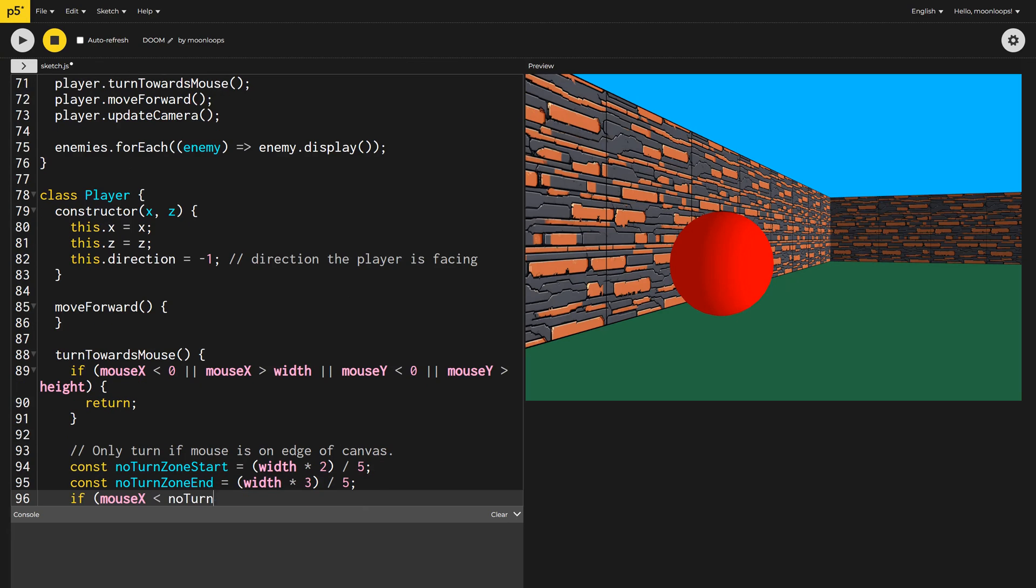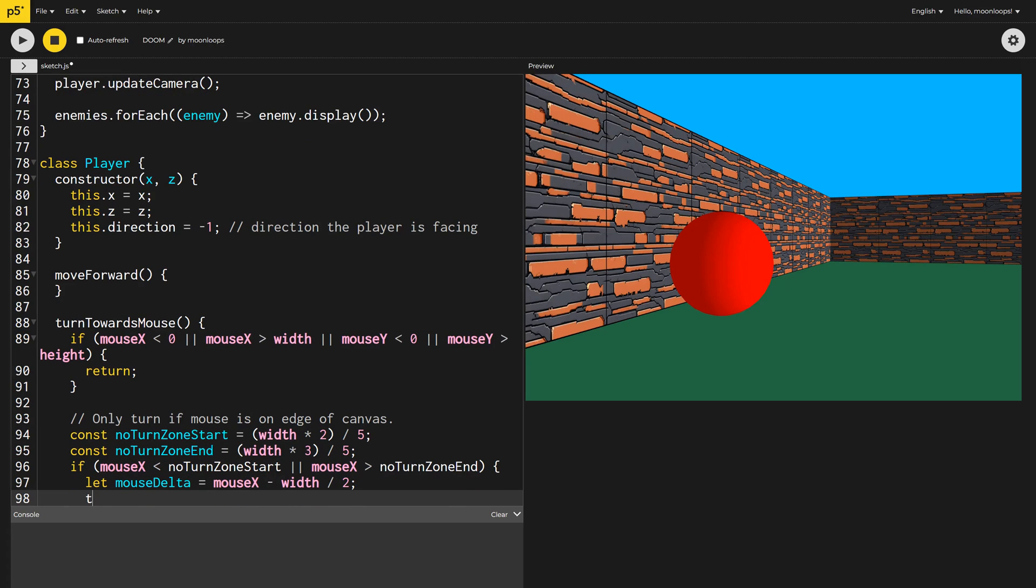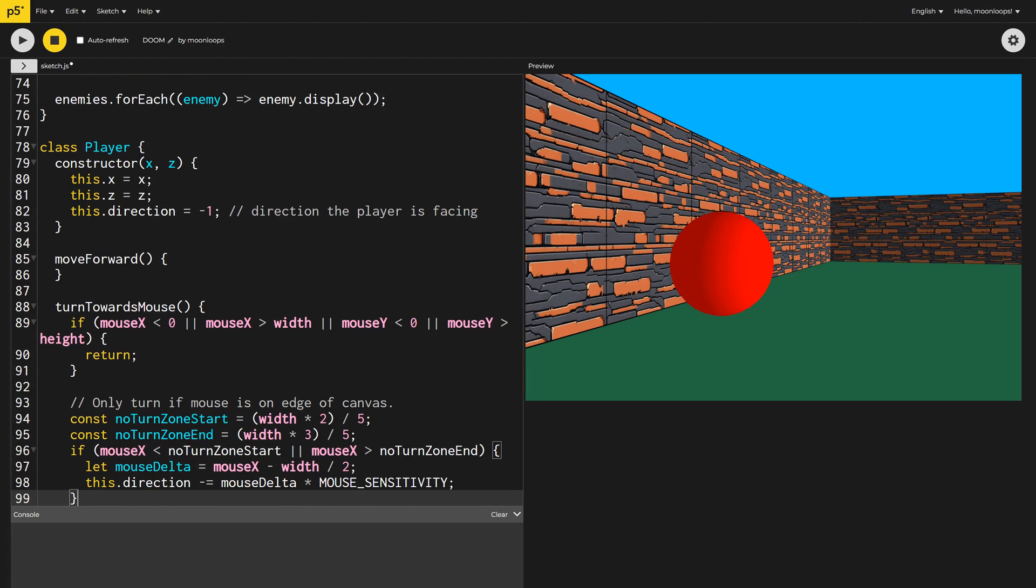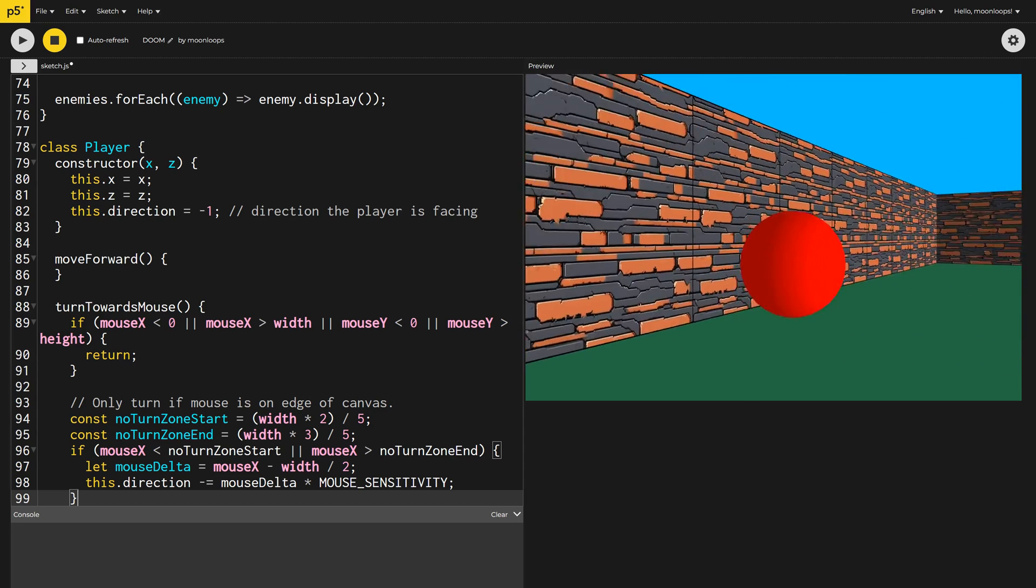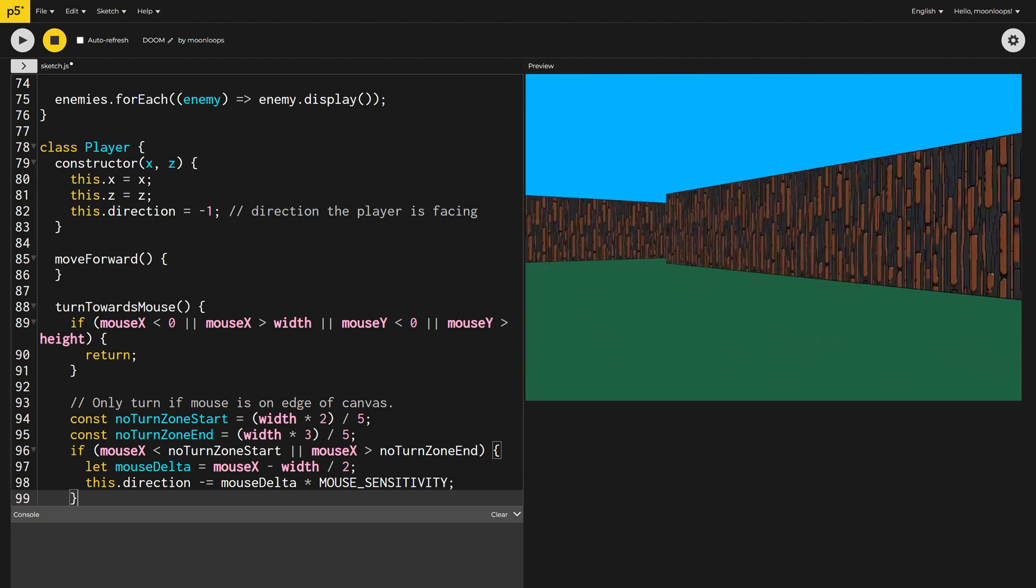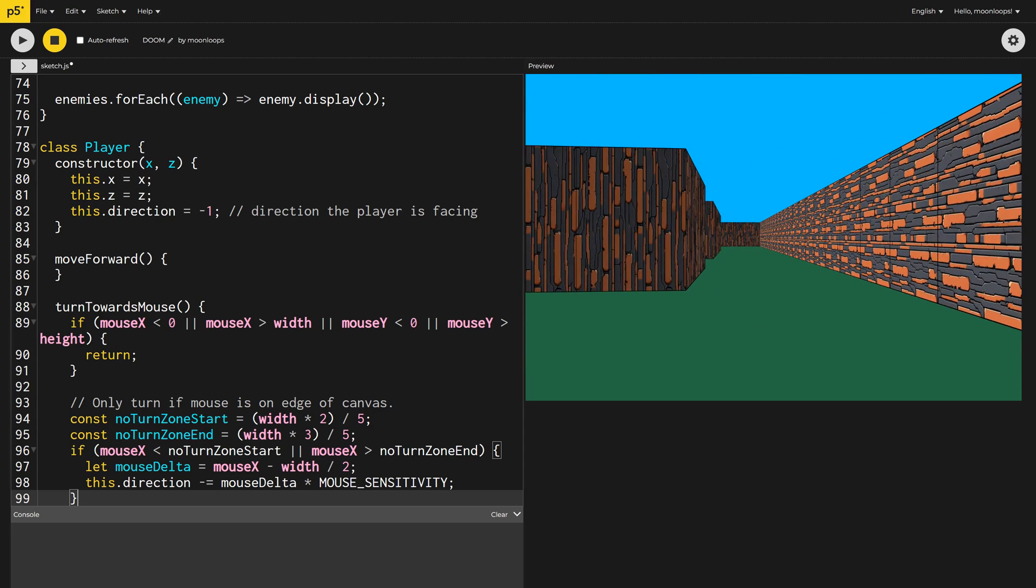But if the mouse is outside of that area, in other words, on either the left or right side of the canvas, we'll calculate how far it is from the center of the canvas, then dampen this by the mouse sensitivity value, which you'll remember was a very small number, and then add this to the camera direction. This should allow our player to turn around. Let's check it out. You beauty! And yes, that looks like our map.